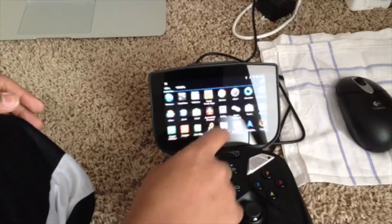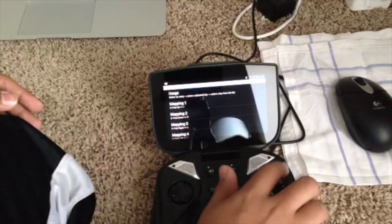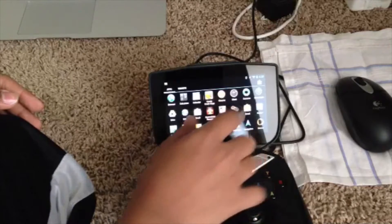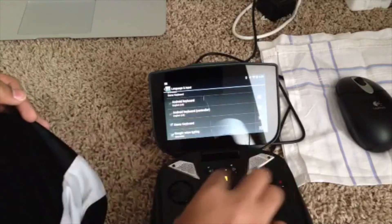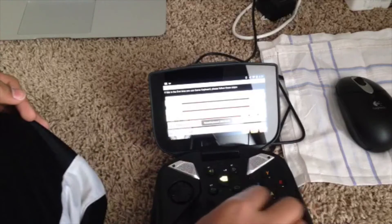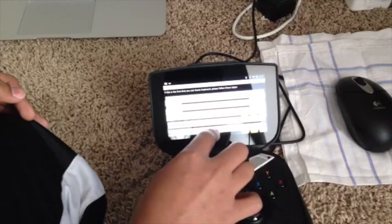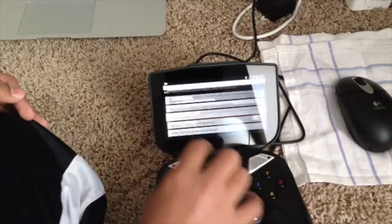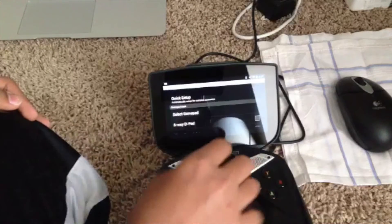I also downloaded an app called Game Keyboard — let me show you that. So these are my controller mappings. When you first open up Game Keyboard, you have to tap to enable Game Keyboard and its options. Then you tap the optional step to enable gamepad and tap the buttons.